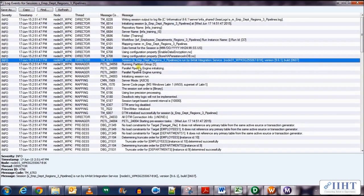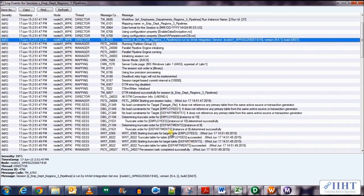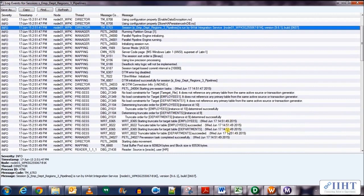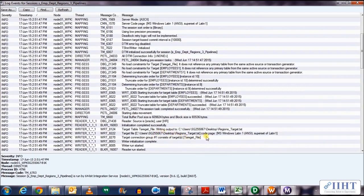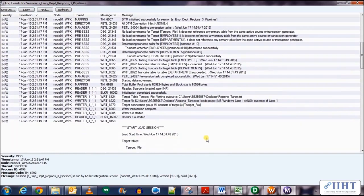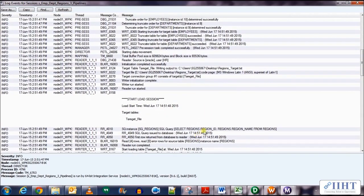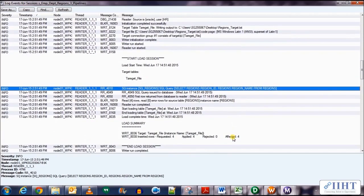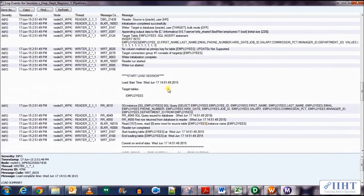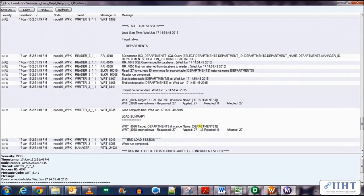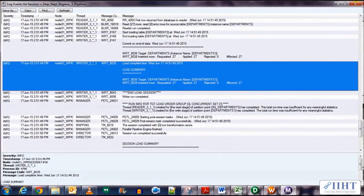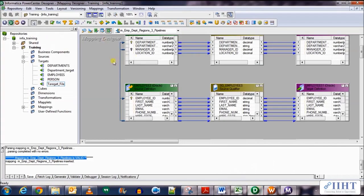Let's go to the session log and see which stream was run first and which was run later. You can see that the session with three pipelines is running. Scrolling down, you can see that the target file is the first to load — which is the regions table. We inserted 4 rows in the regions table first, then loaded data into the employees table with 107 rows. So the default order Informatica used was: regions, employees, and then departments.